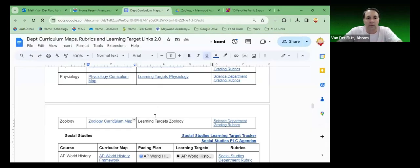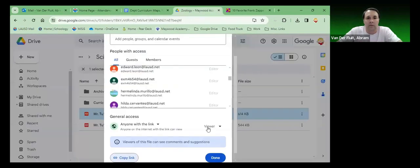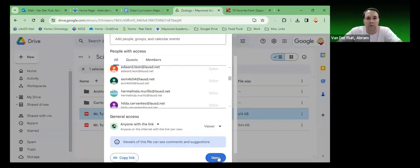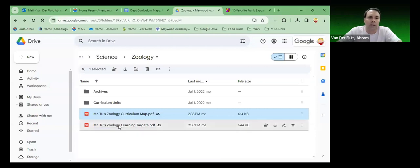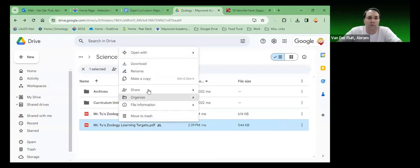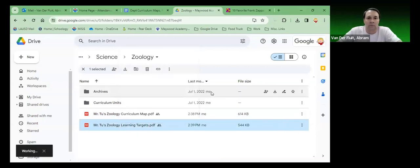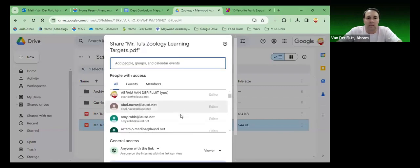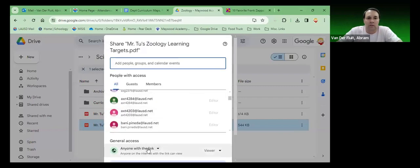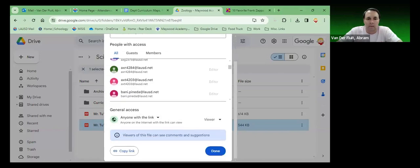Now the other one, learning targets. Back over here. Close the share window. That's this one. So right-click, share. Again, making sure it's set to anyone with the link can view. Copy the link.